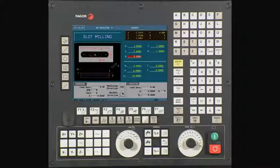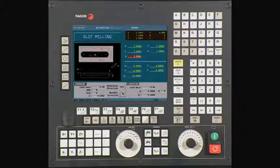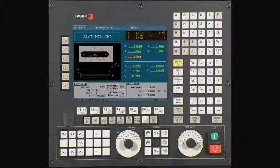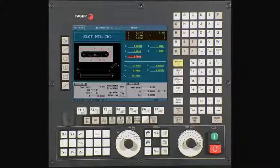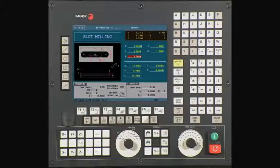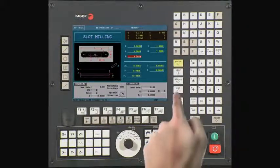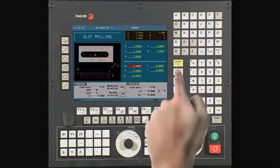The value in this field must be entered in degrees. A value is entered into this field when machining a part on an inclination angle. In this example, we will be using a value of 0. Press enter to continue.